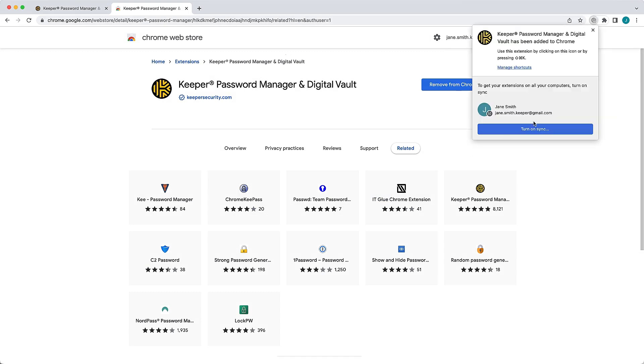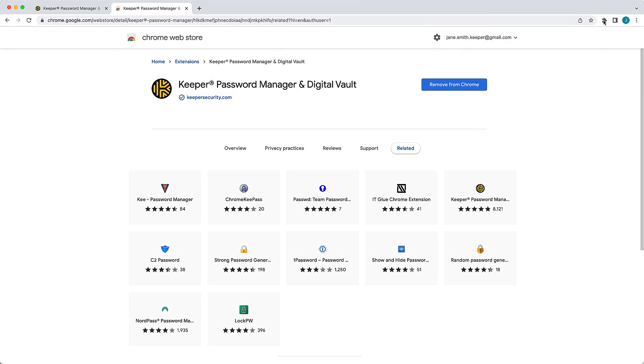If you are on a Chrome or Edge browser like I am here, be sure to pin the extension to ensure it's always visible in your browser window.